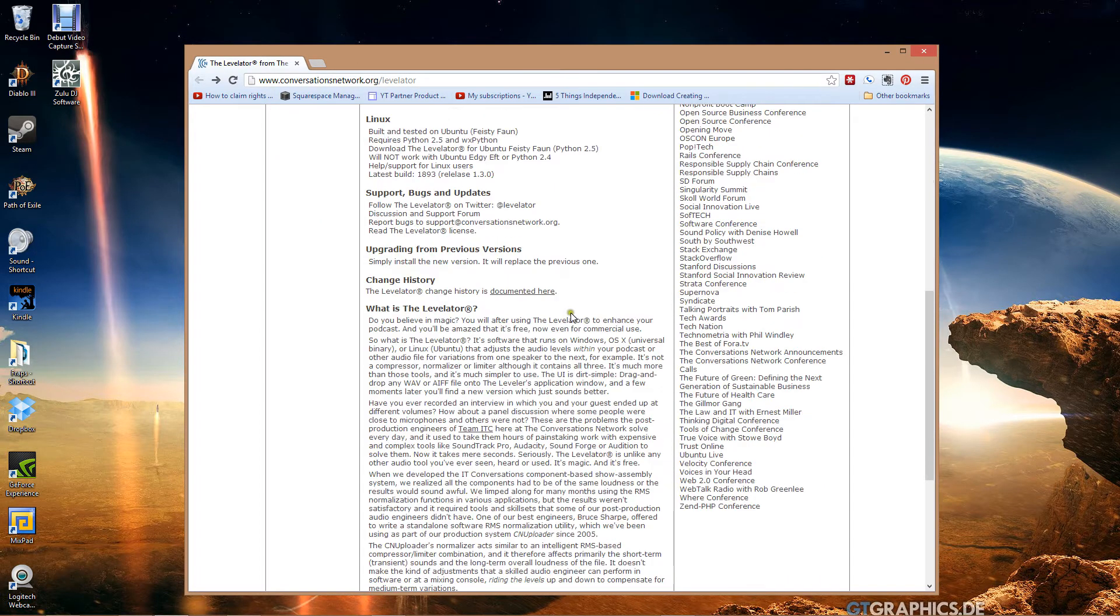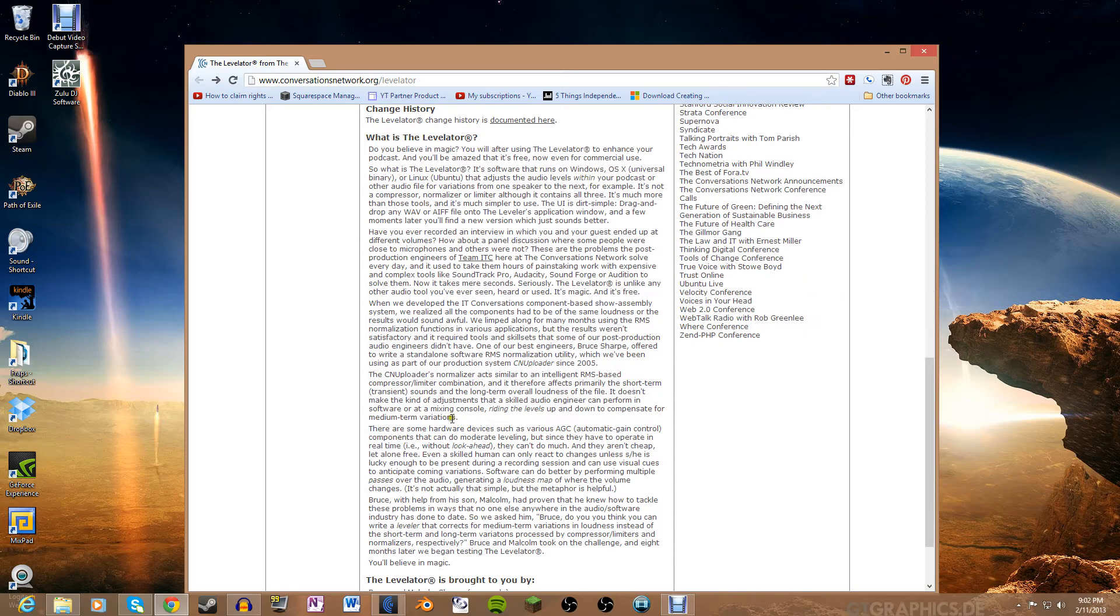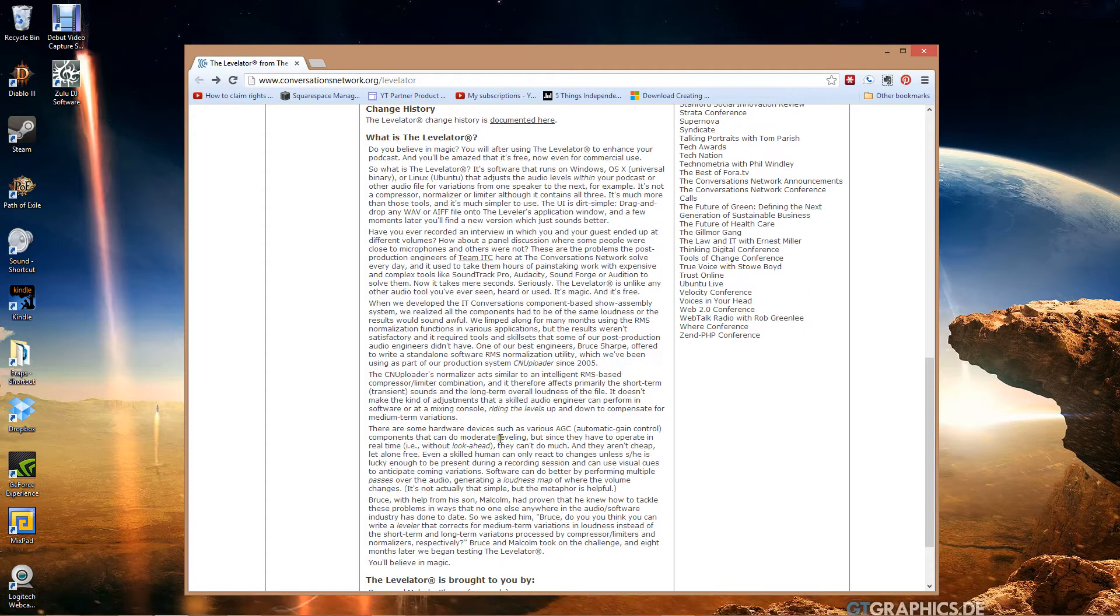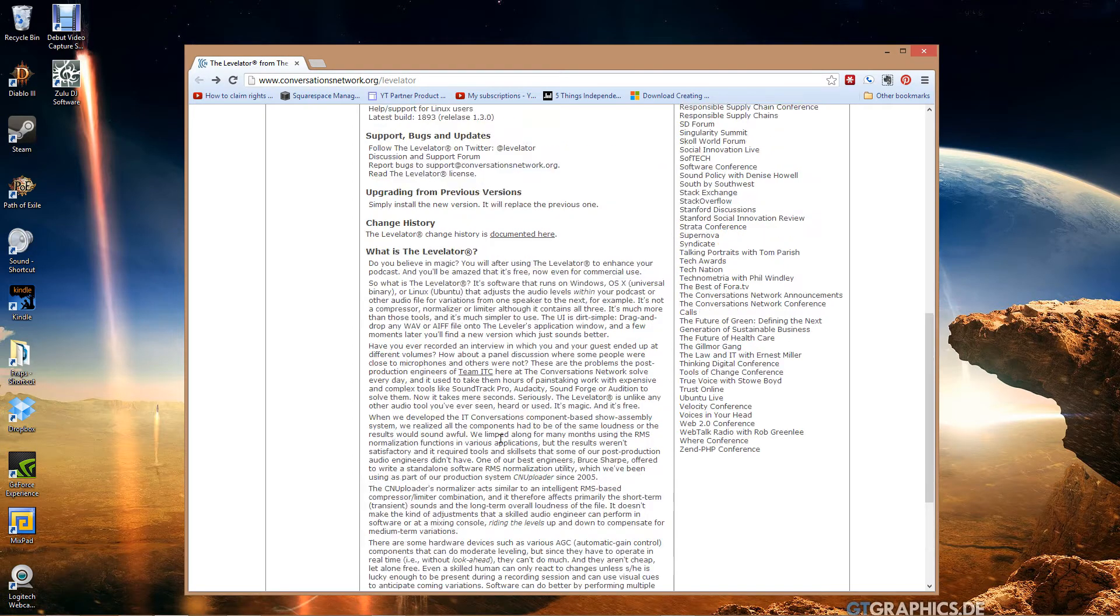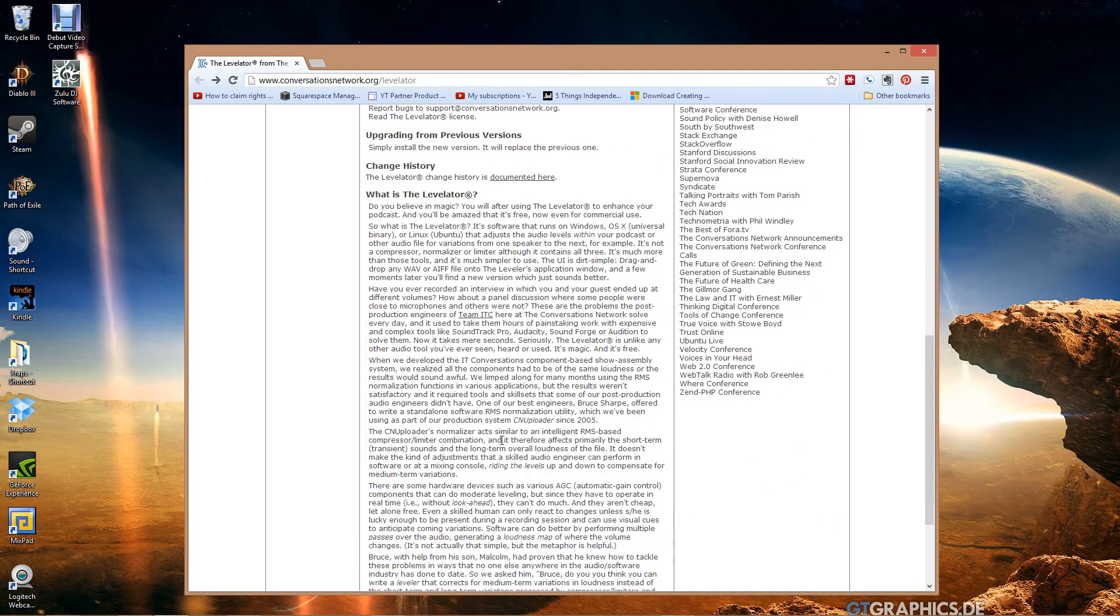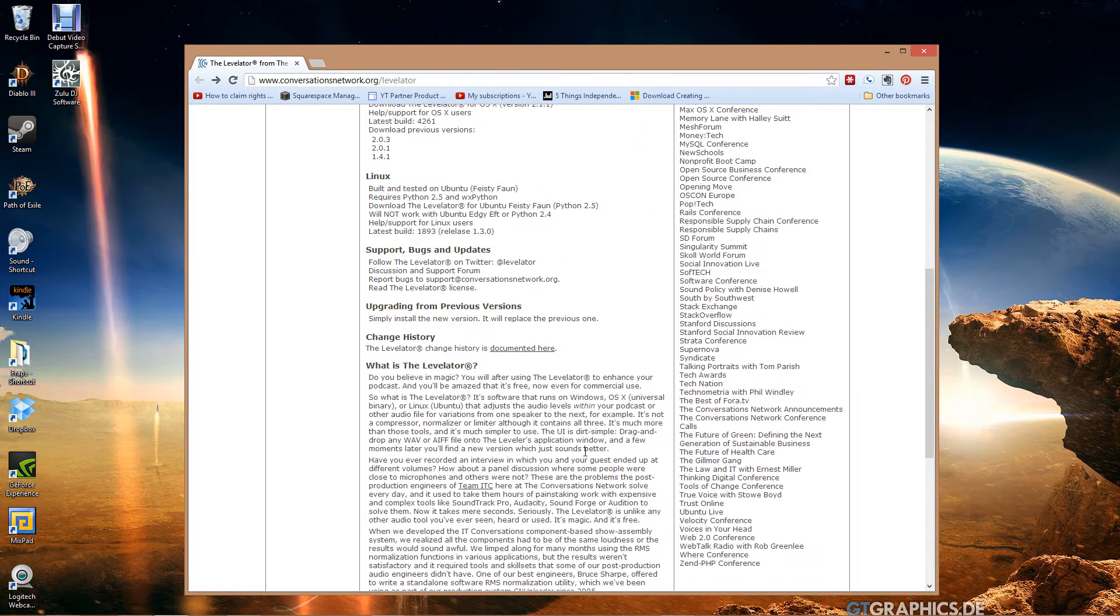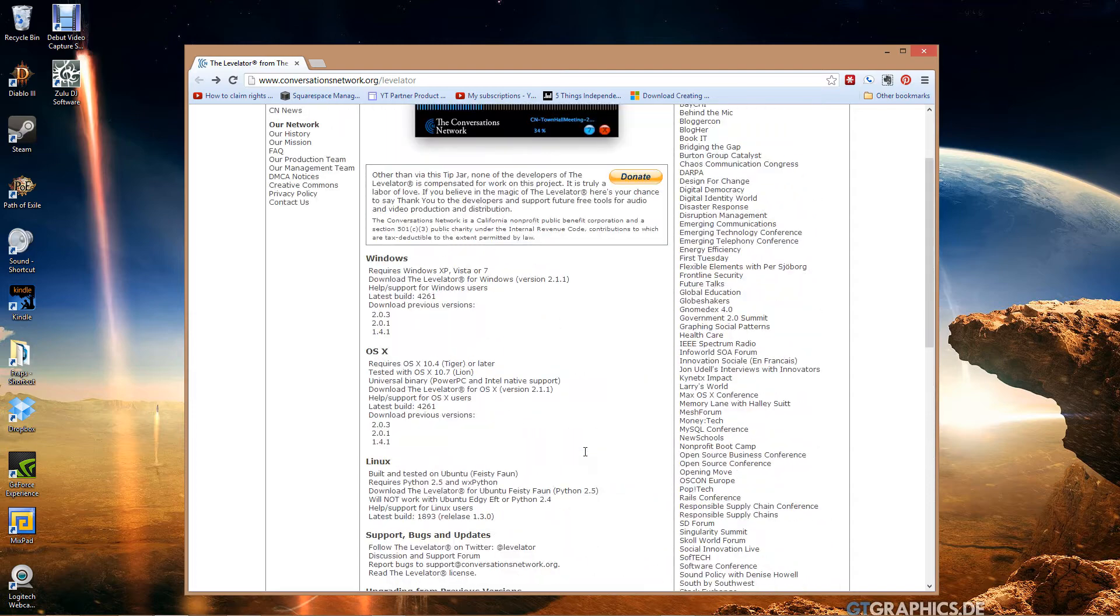It's the Conversations Network dot org slash Levelator. This is the page. It tells what it does, has a nice explanation down here. This thing can replace a nine thousand dollar processing unit that does this stuff live, but it's free and it's amazing.